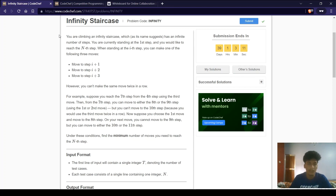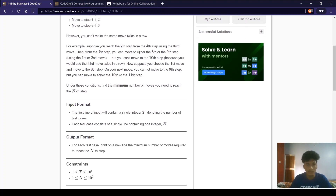Let us have a look at the problem statement. You are climbing an infinite staircase with an infinite number of steps. You are currently standing at the first step and would like to reach the nth step. When standing at the ith step, you can make one of three moves: move to i+1, i+2, or i+3. However, you cannot make the same move twice in a row. For example, if you reach the 7th step from the 4th step using the third move, then from the 7th step you can move to the 8th or 9th step but not the 10th, because we had already made the i+3 move. Under this condition, find the minimum number of moves to reach the nth step.